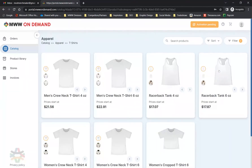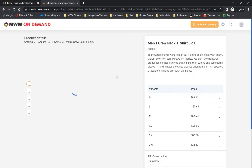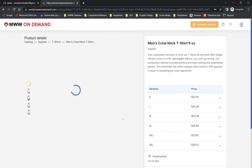Here we will select the men's 6-ounce crew neck t-shirt. The next page is the product's Details page, where you will find the product description, available size variants, and some additional images of the blank product on a model if applicable.